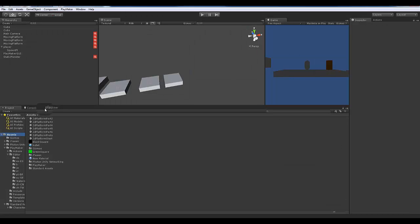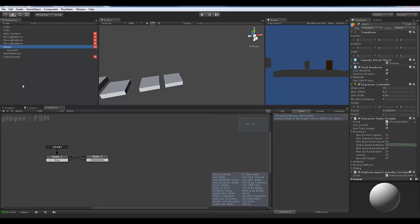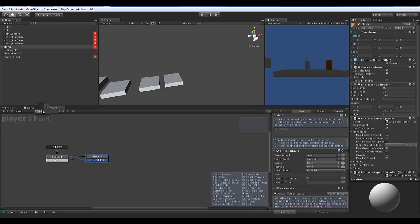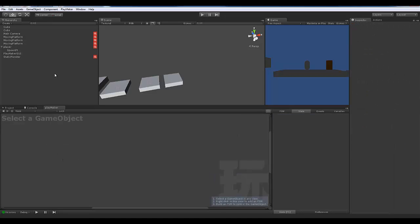Here's our player. Right now he can fire and he can move, and that's about all he can do. We need to give him some life, we need to give him some hit points because his monster buddy over here now has hit points, so he needs to have some hit points too.